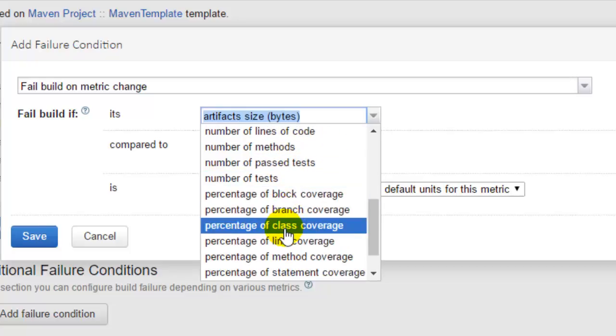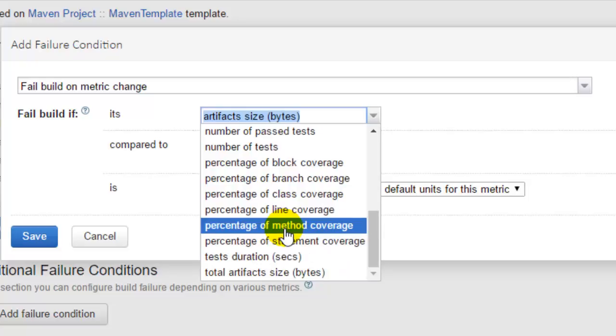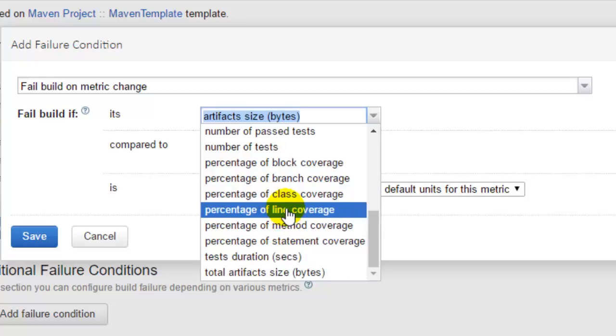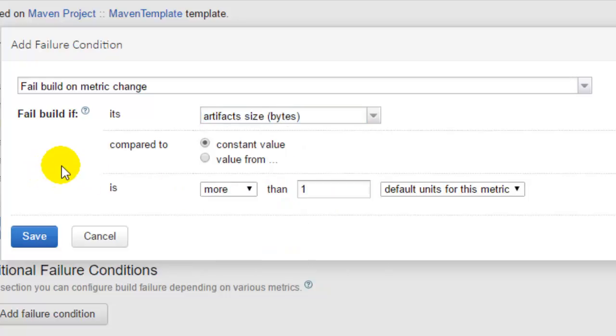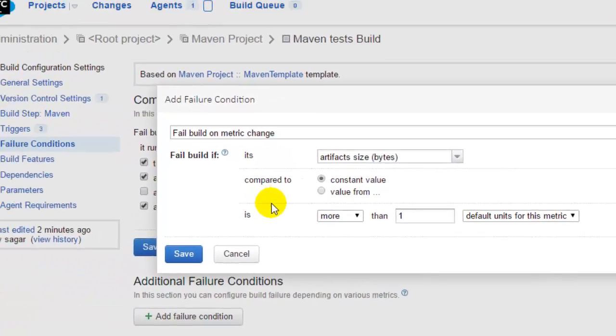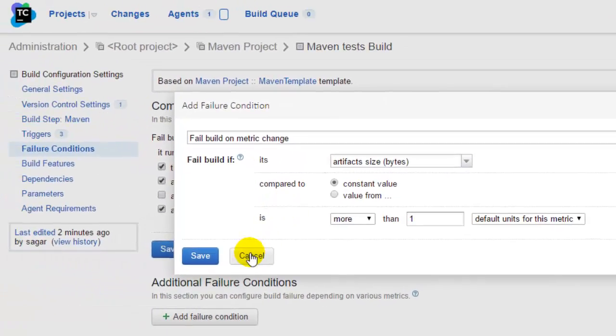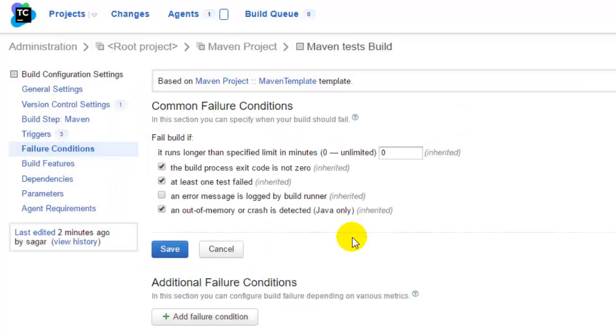There are various other types of failure metrics that you can use to fail the build. So that's how you can manage the failure conditions for builds in TeamCity. If you like this video, hit the like button. Thank you.